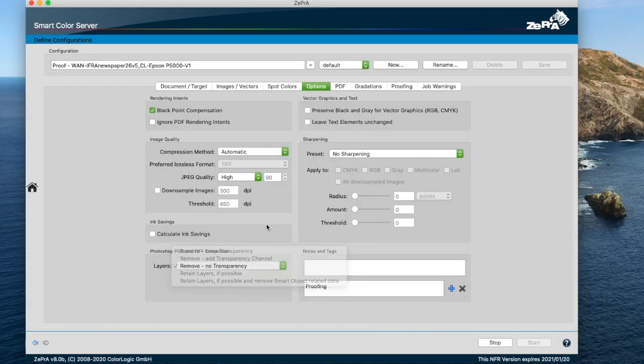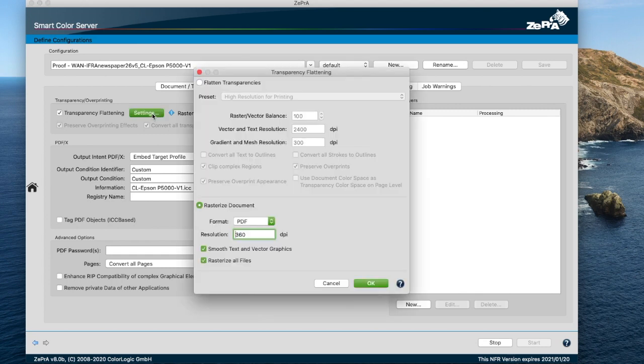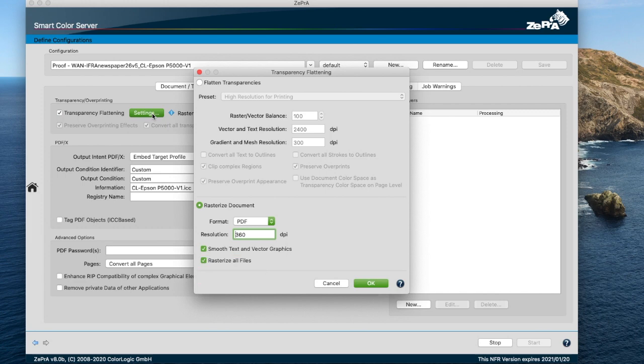With Zebra 8, the checkbox Rasterize all files in the transparency flattening dialog allows rasterizing a new PDF document even if it does not contain transparencies. This can be useful if a PDF should be converted to a TIFF, PSD, or JPEG file, for example, for soft proofing.